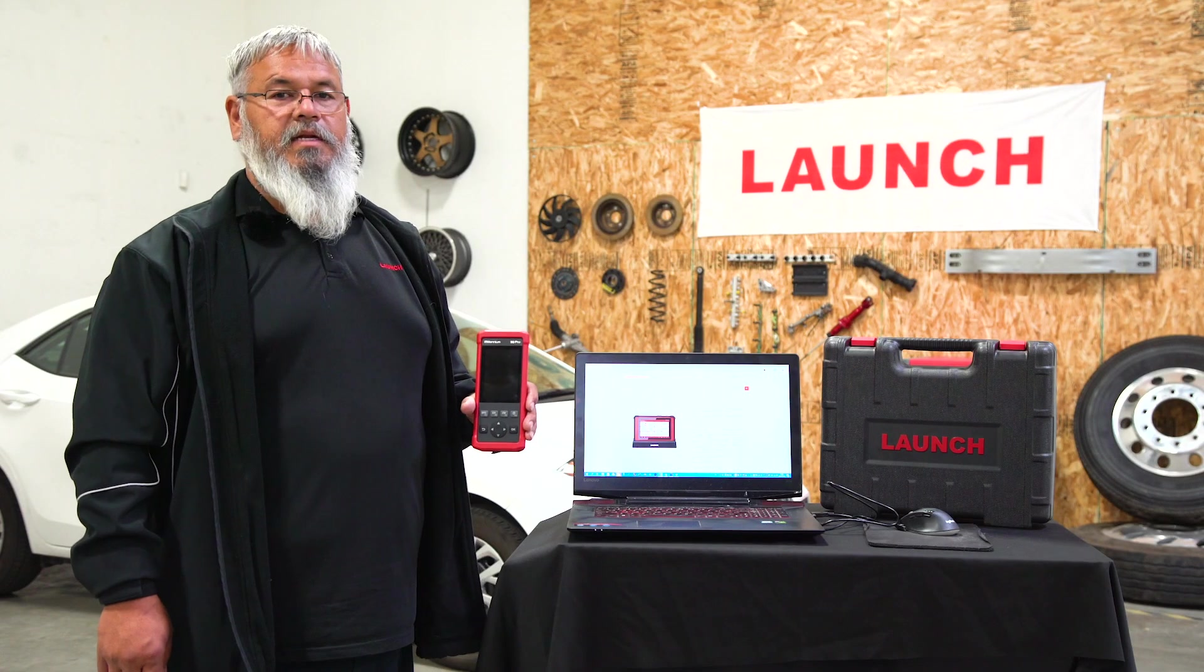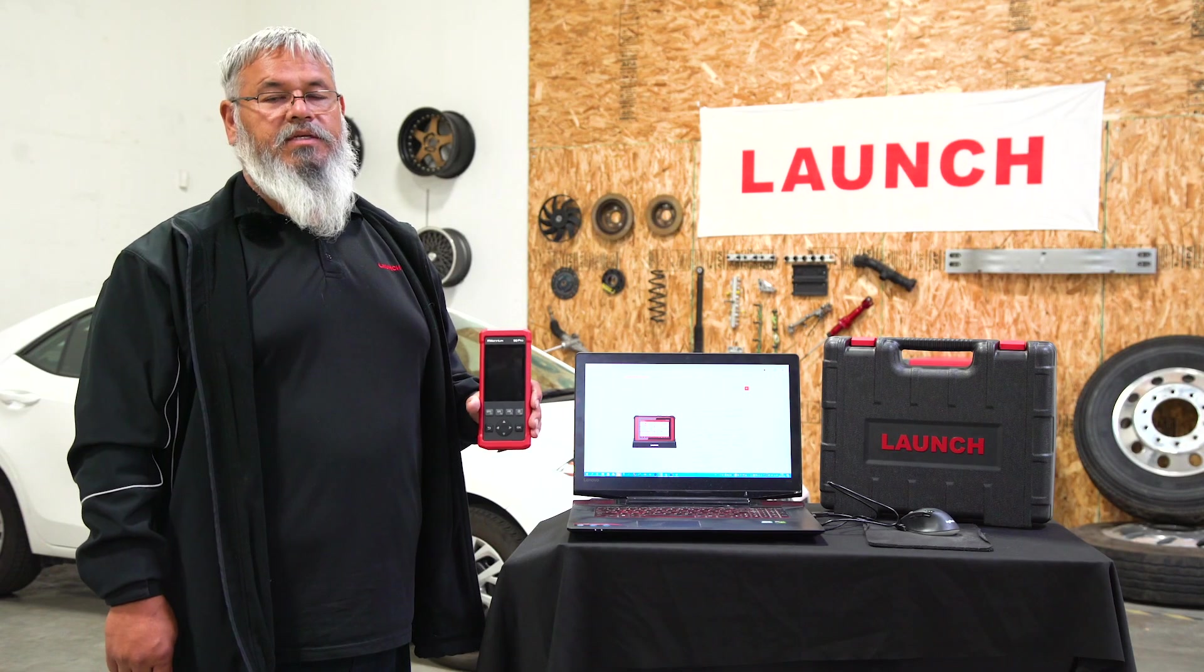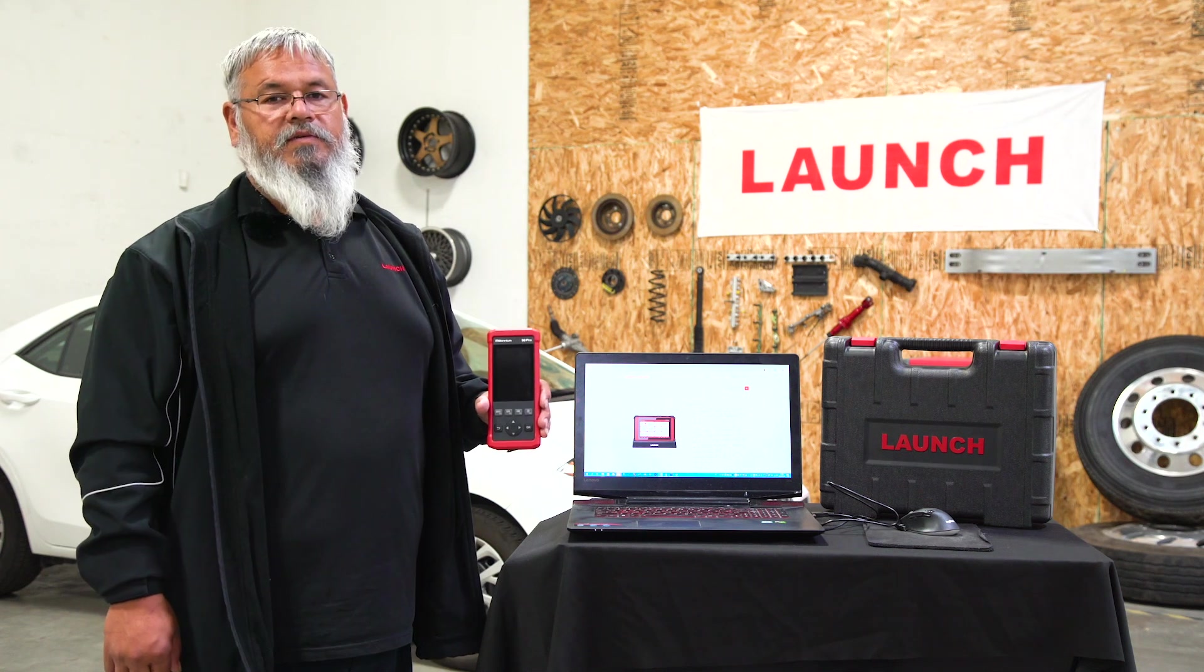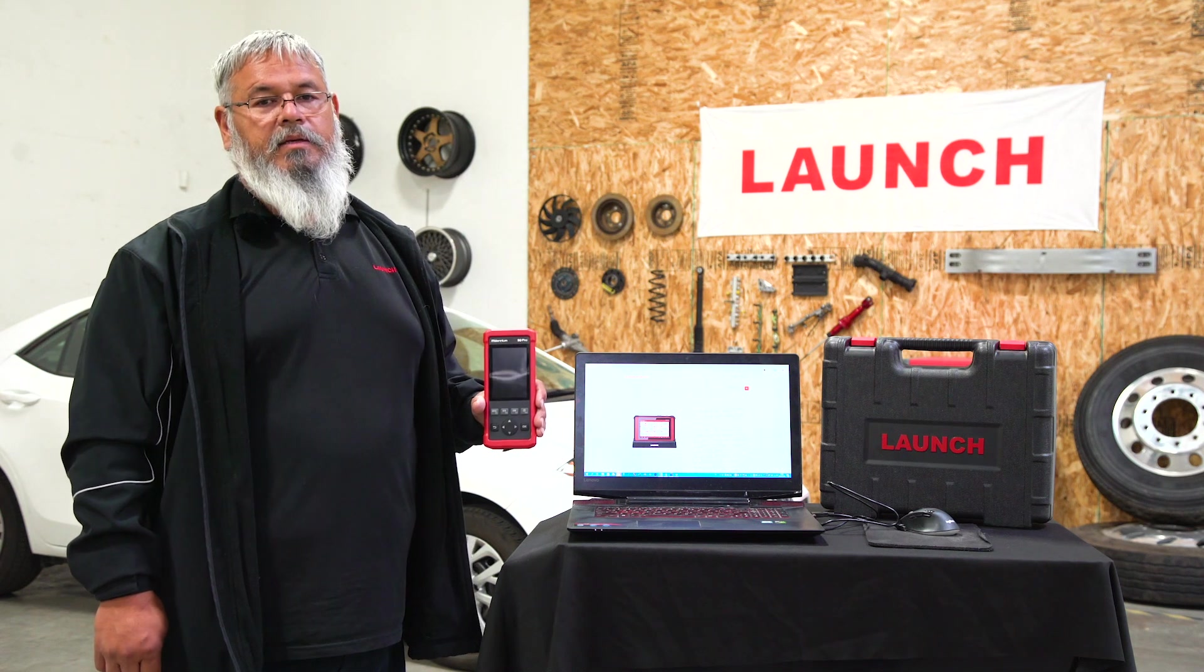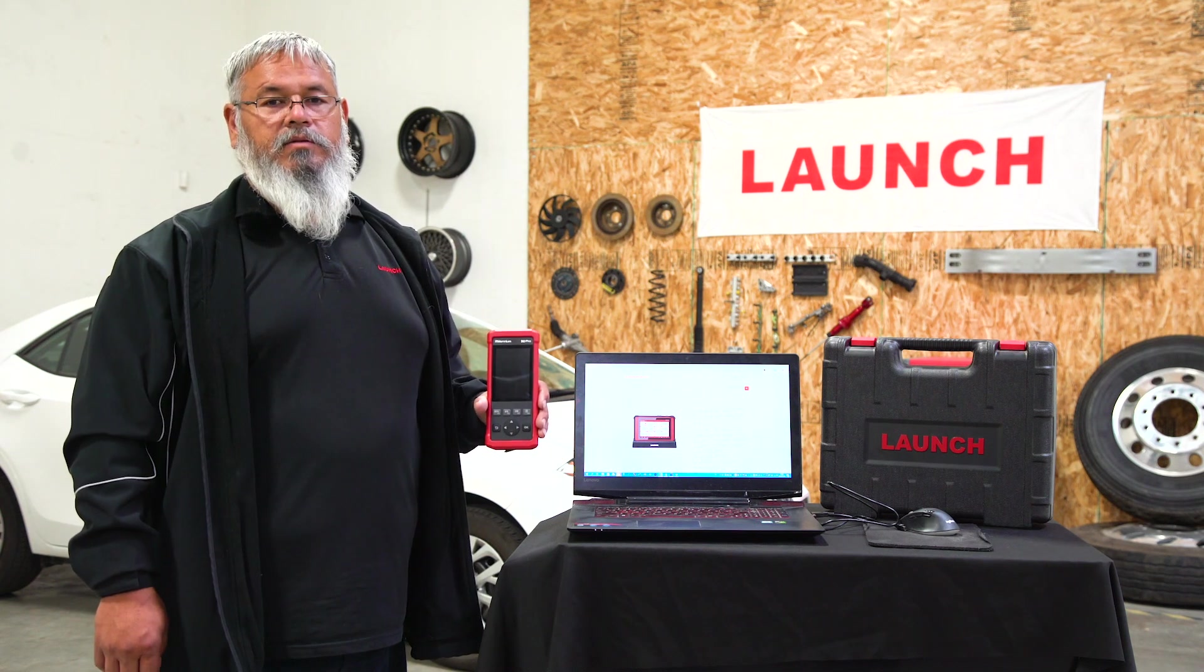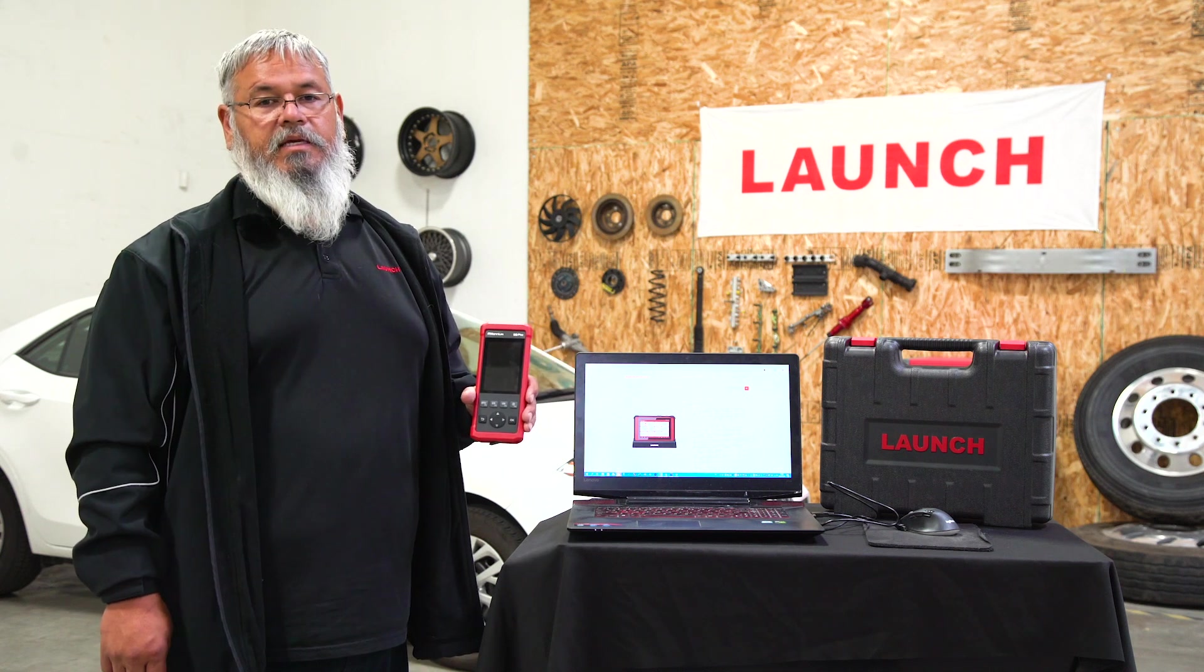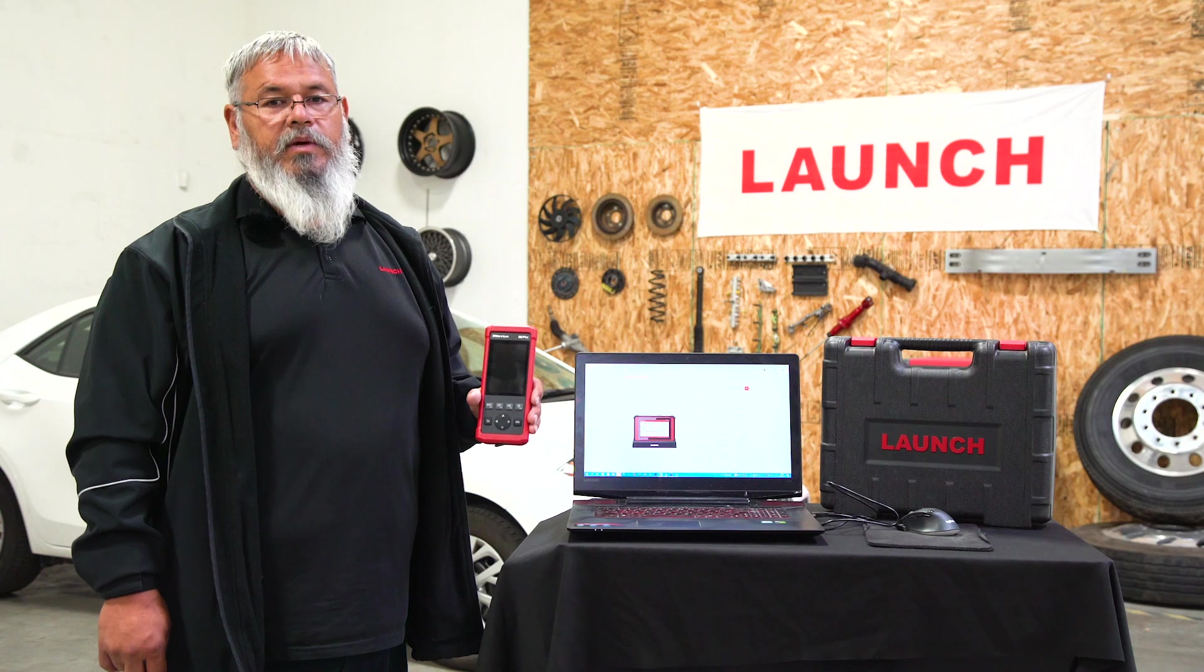Thank you for watching. Today we'll be going over how to update and register your Millennium 90 Pro. You can use this for just about any Millennium product, any of our DIY line. You need to download software to a PC or laptop. It has to be a Windows-based computer.